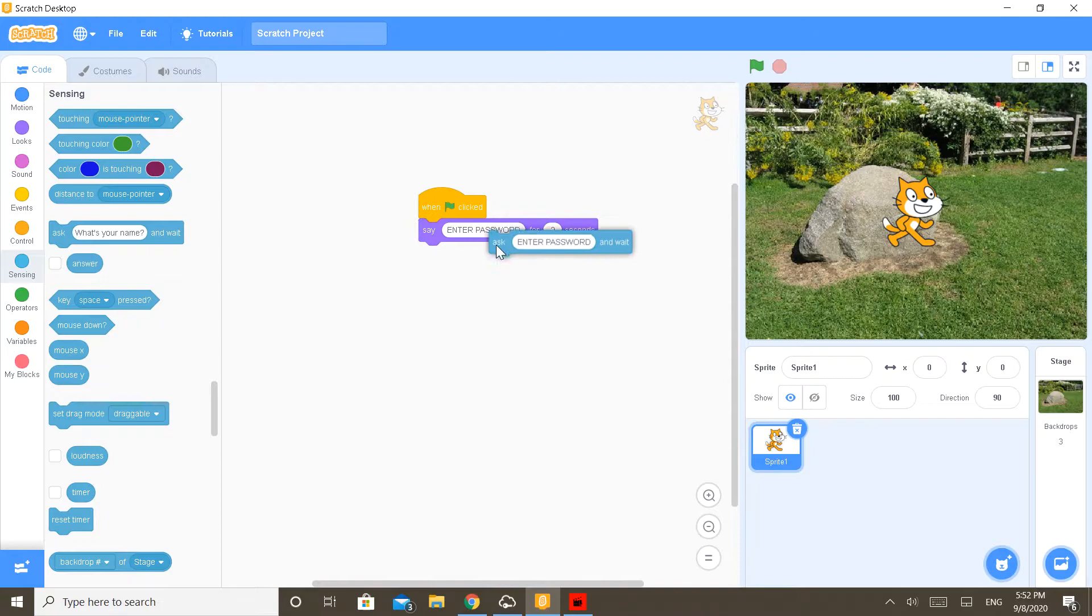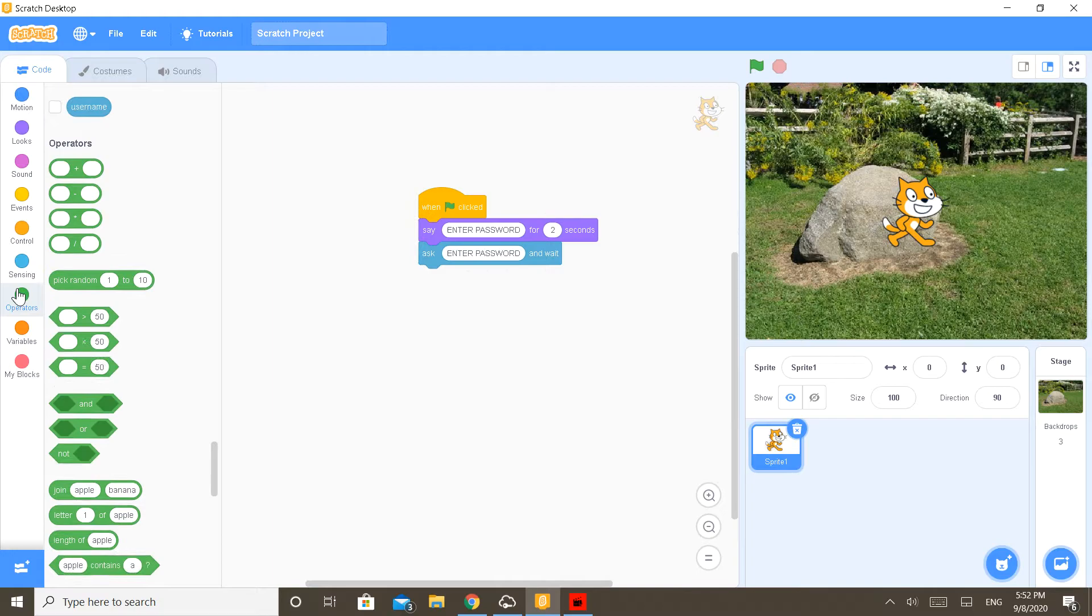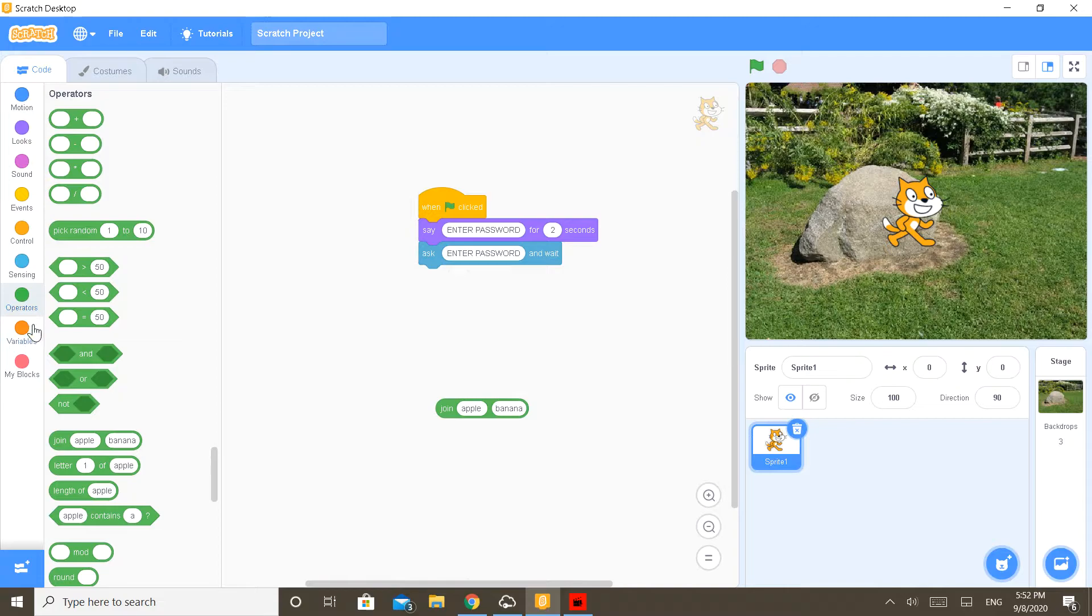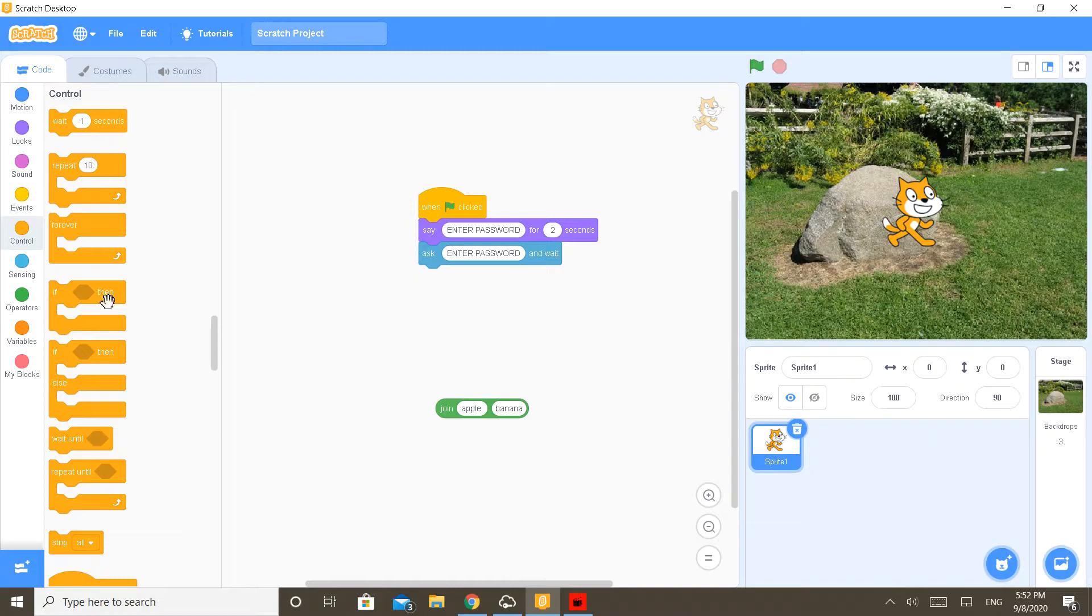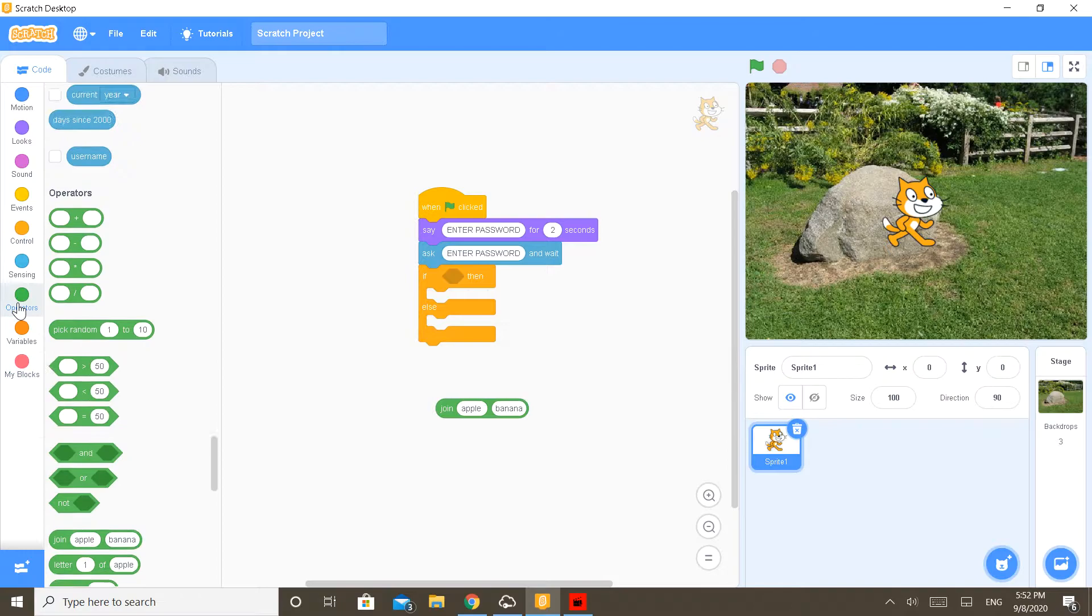Now put it here, put this here. So now go to operators and bring in the join block. Now go to variables, go to control and bring in the 'if then else' block and put it there. Now go to operators and bring in the equal to block.